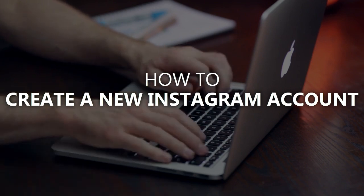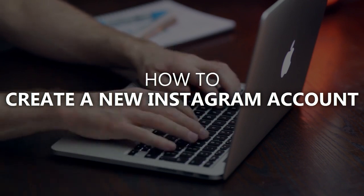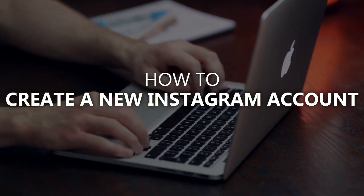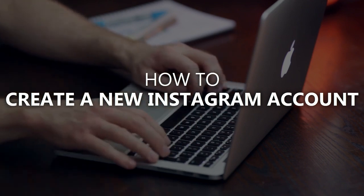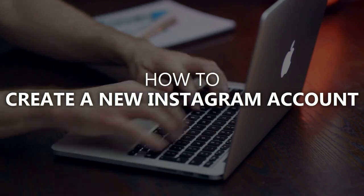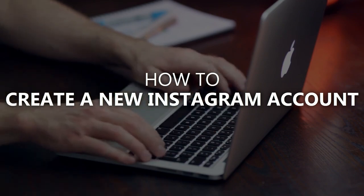If you are a complete beginner on Instagram and you want to create your Instagram account from a computer, then this is the video for you.